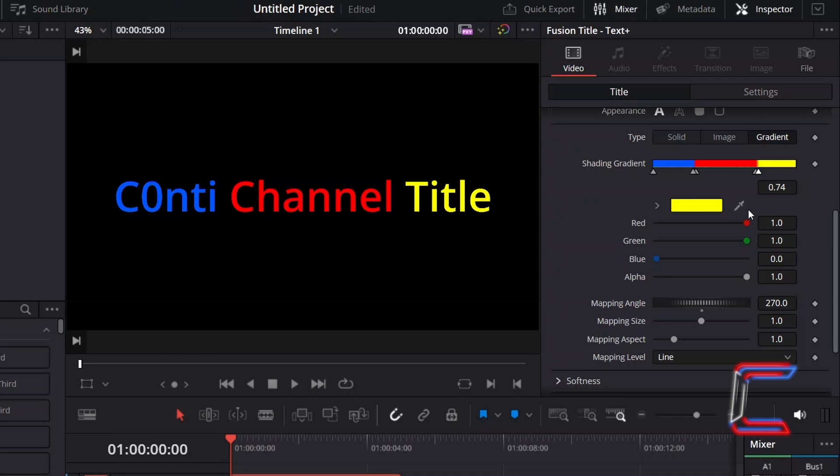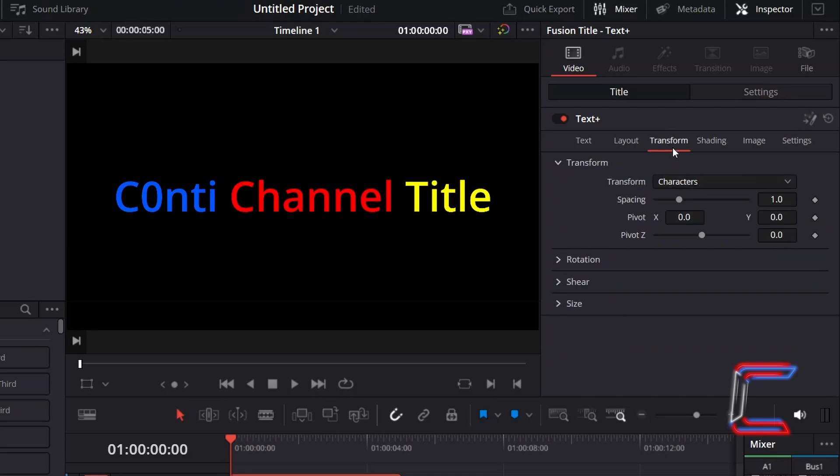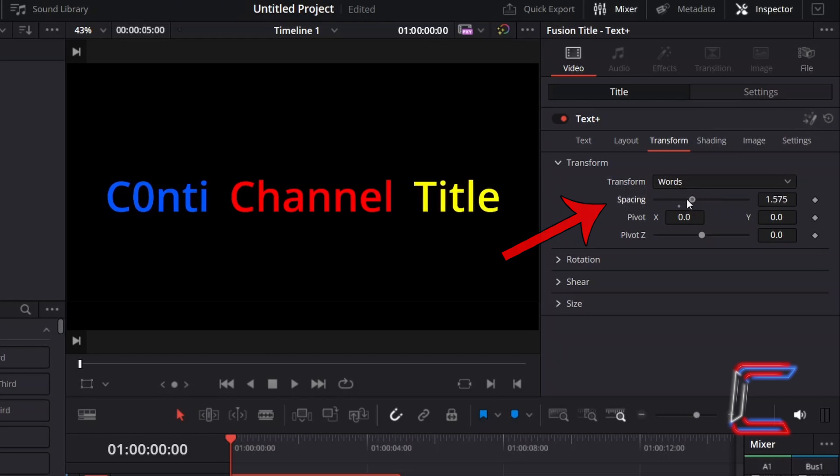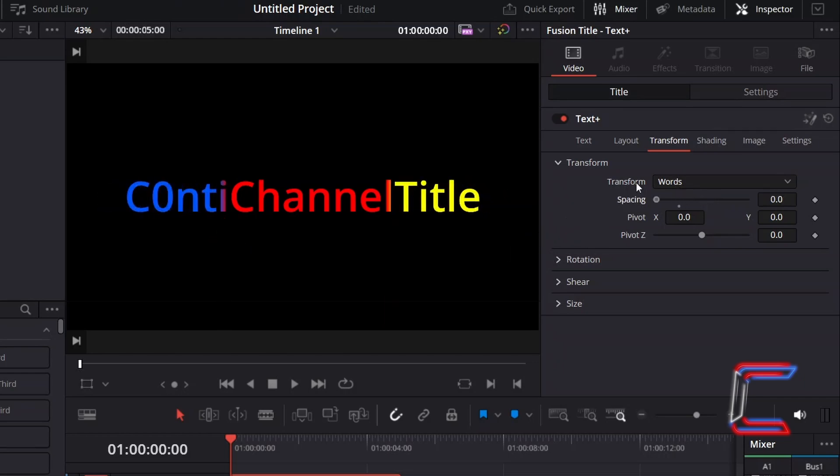Should your chosen font position words too closely together, you can select the Transform option underneath Text Plus. Choose words next to Transform and increment the value for Spacing to spread out the words in your title more, to reduce the chance of a gradient spillage.